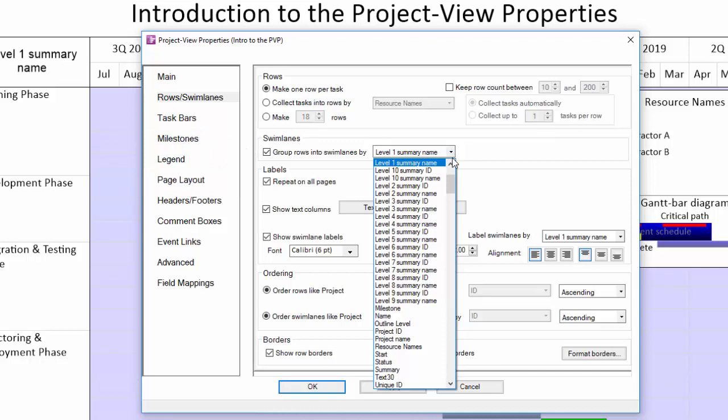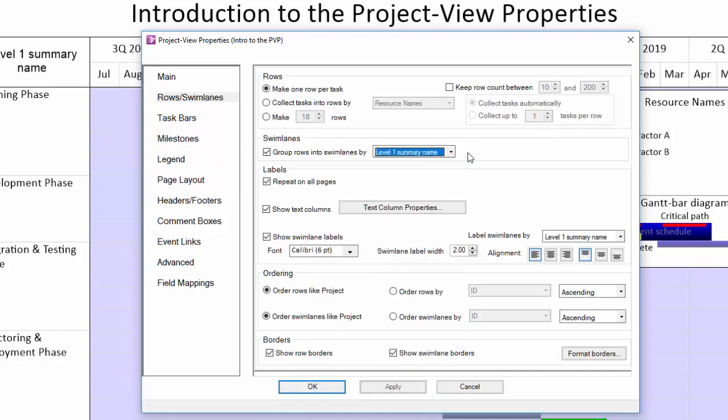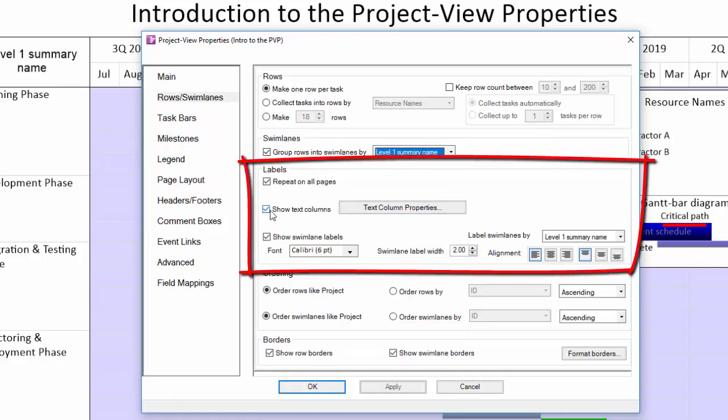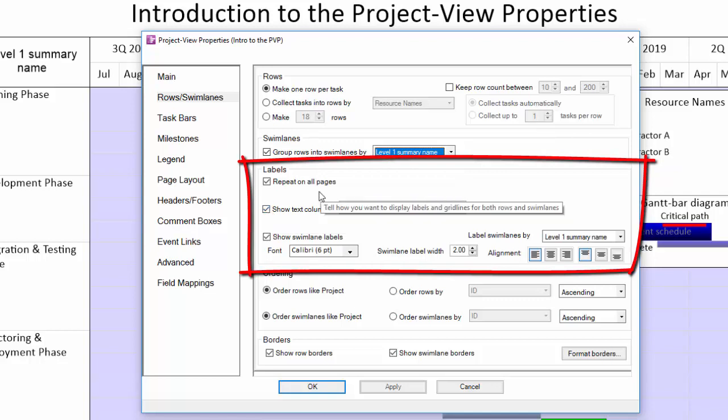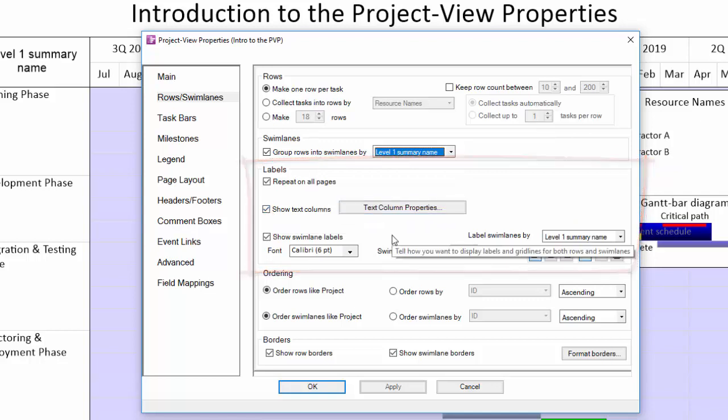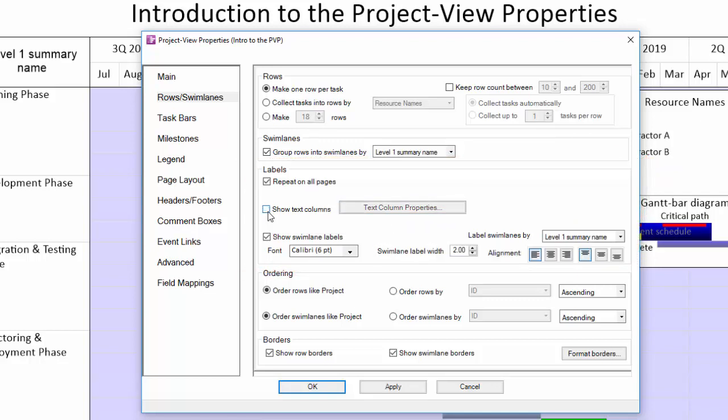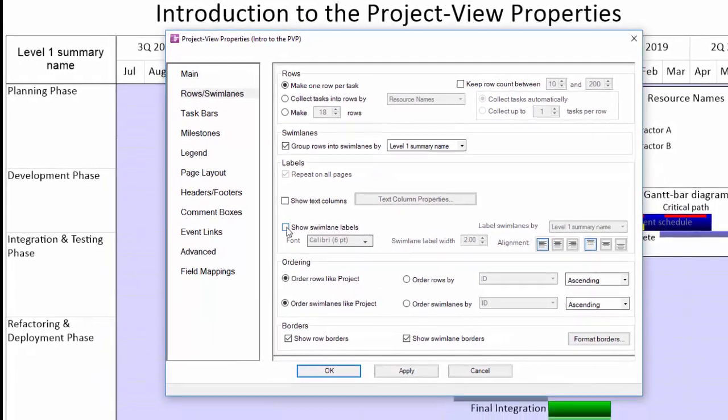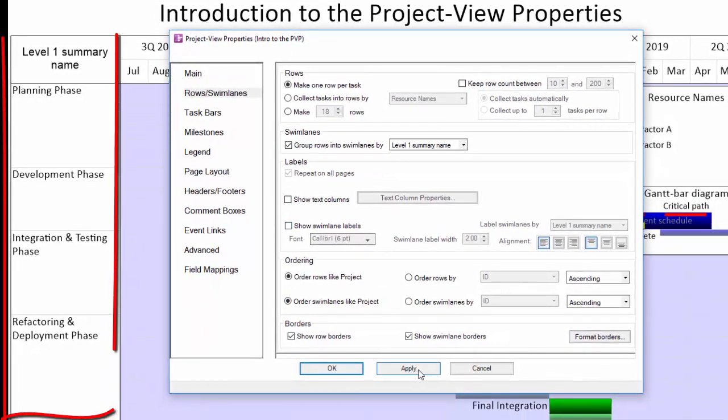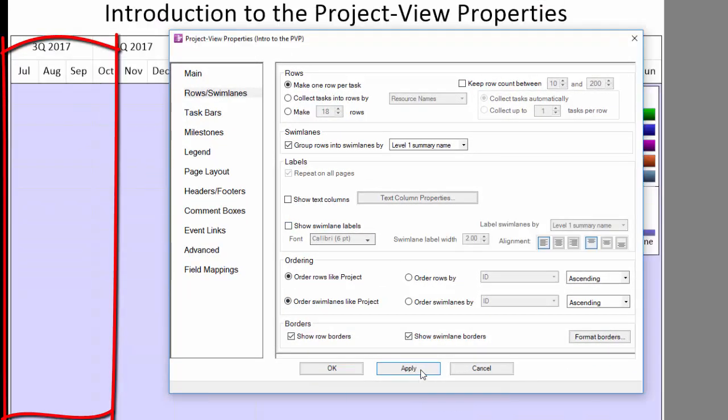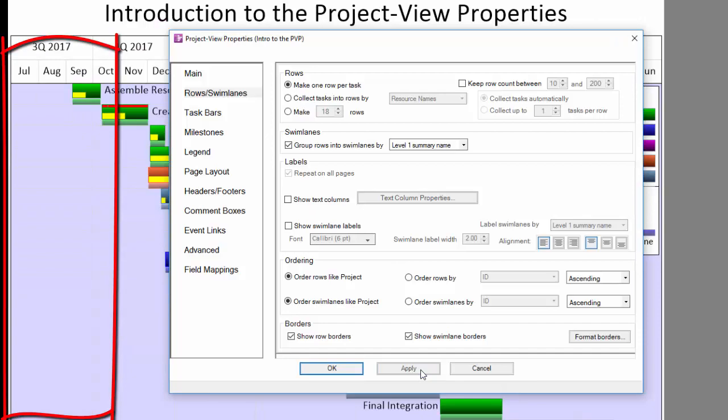This here is the main swim lane setting to tell OnePager how you want your swim lanes grouped. Select the field from your source file in the drop down that will drive the grouping. Below that is what controls display of the actual swim lane and text column labels. Unchecking the show text columns or show swim lane labels boxes will turn off display of the swim lanes and text columns like you see here.